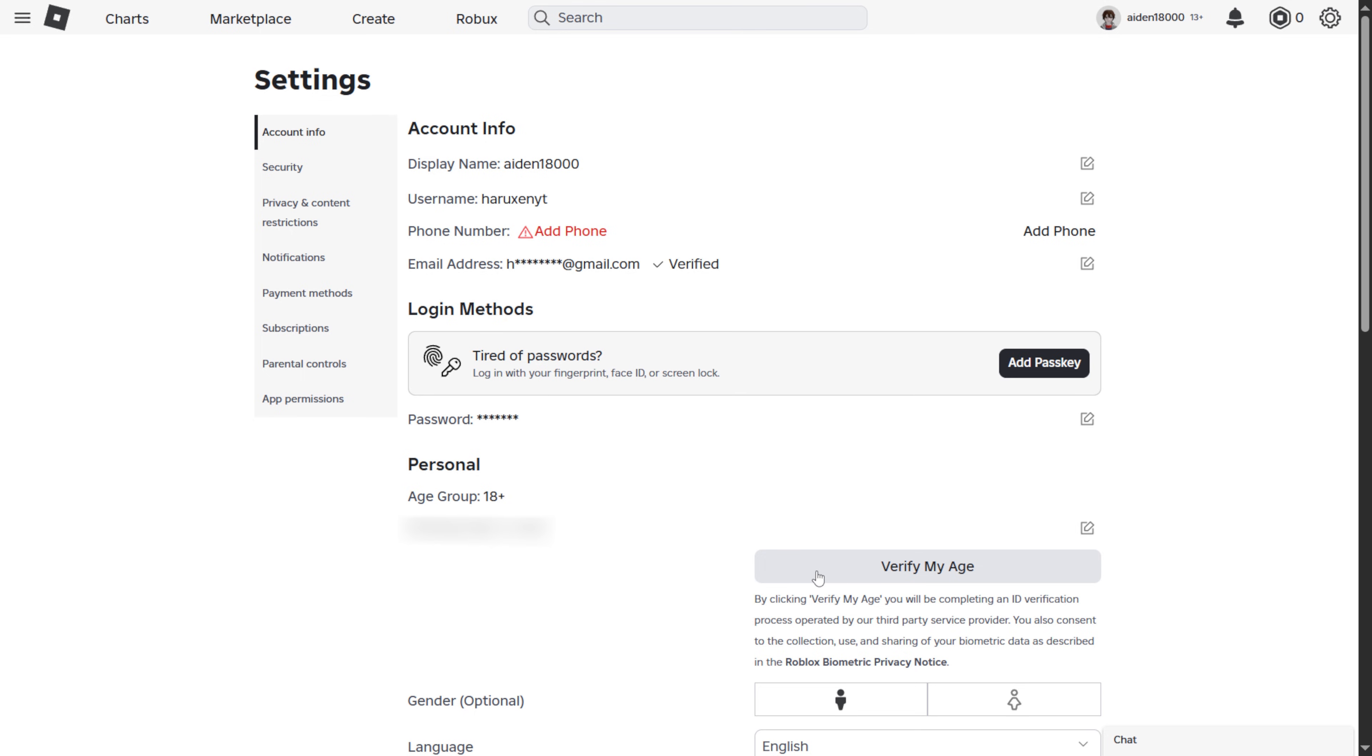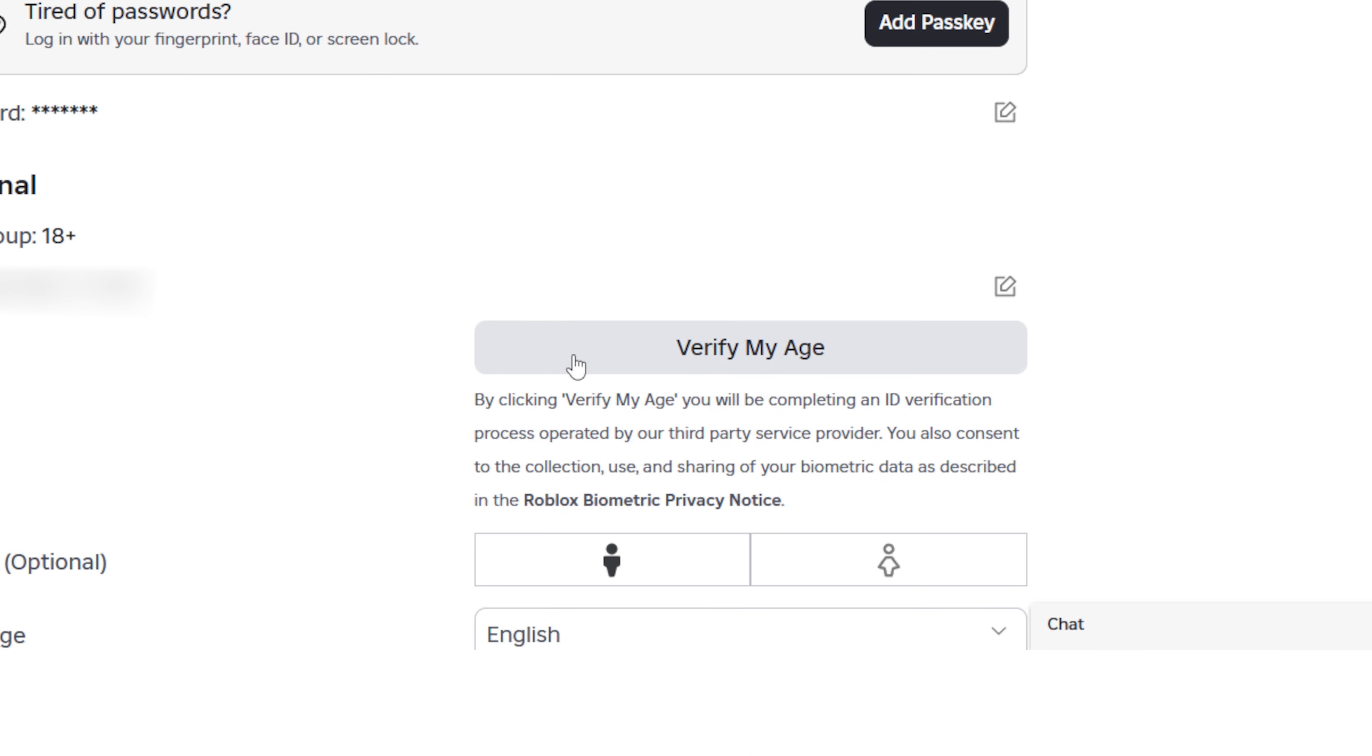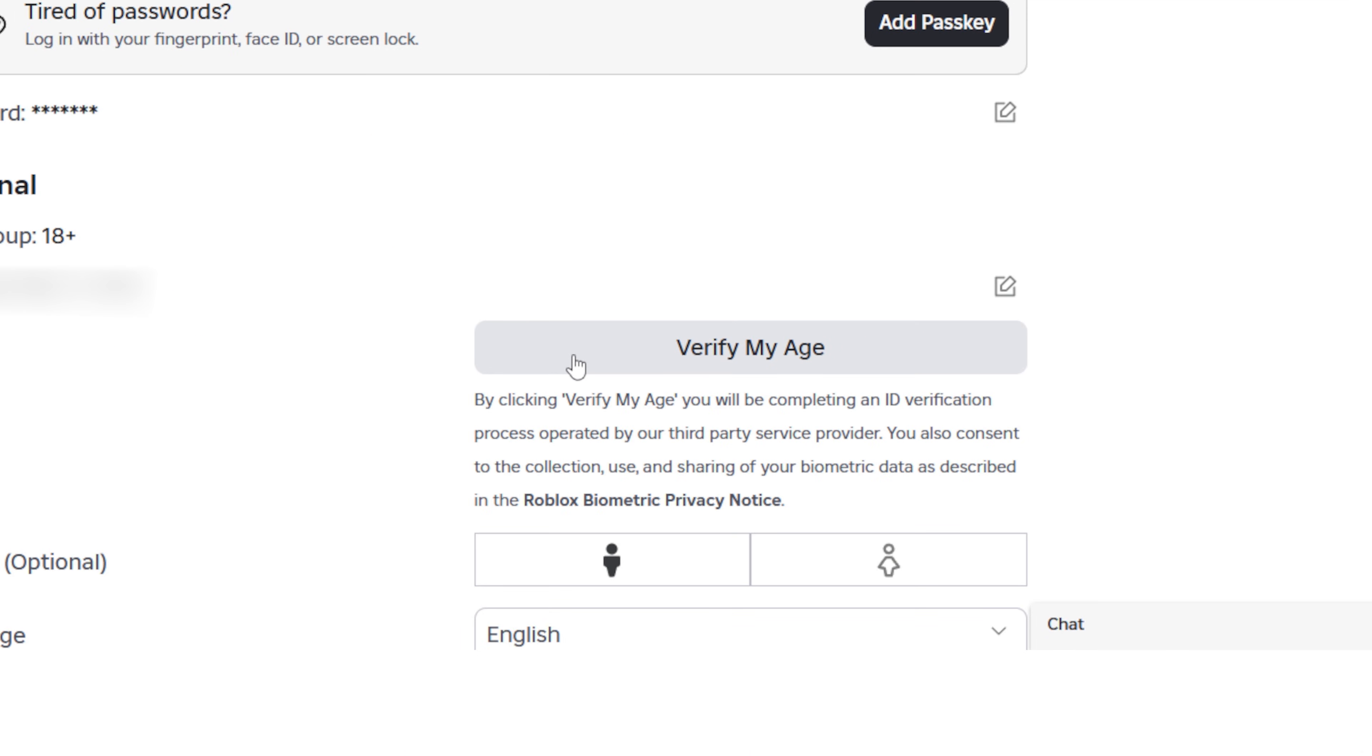On the same page, if you scroll down a little, you'll see the option that says Verify My Age. Now in order to verify your age, you're going to need some sort of government ID like a driver's license. It can be something else depending on your region or country.